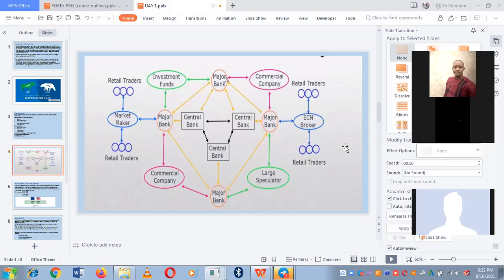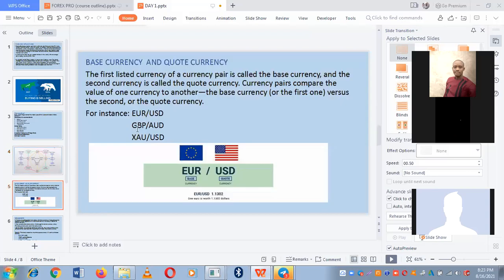For instance, four hundred dollars with a leverage of 1:500 will look much larger in the forex market. Brokers don't do that for free — they get their commissions. It's like if someone asks me to help buy a Toyota Camry 2011 in Lagos for 2.5 million naira, but it actually costs 1.8 million — I've made my profit from that transaction.